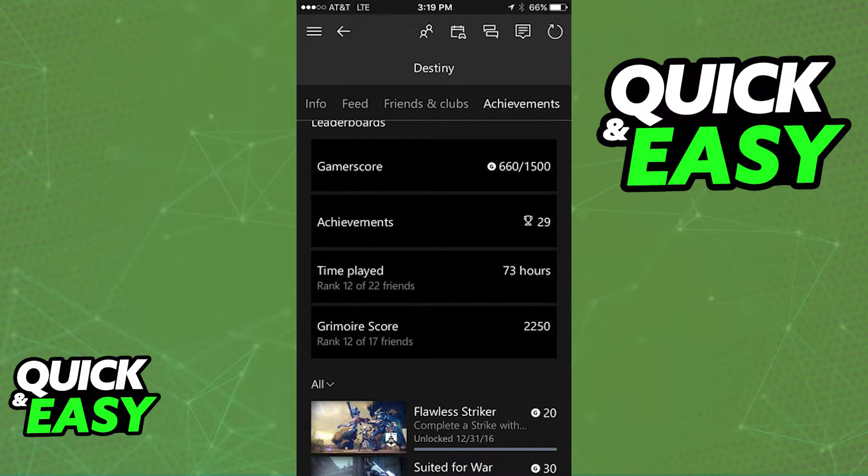That will display the full amount of hours, minutes, and seconds you have spent playing a game.